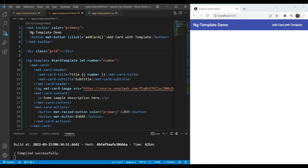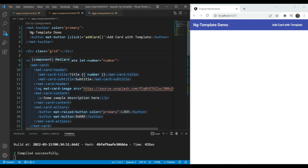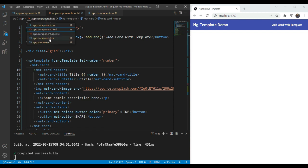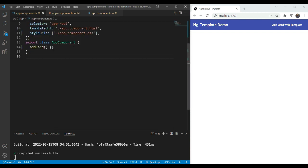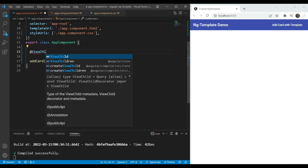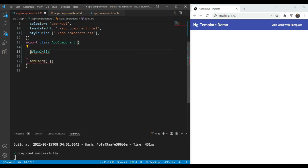Okay. So as you can see here, we already have a card template defined using the angular material card component. The template expects a number property in its context here so that it can show it in the title, and it has a name of card template. We want to get this template inside of our component. So we are going to go in our app component and we're going to use the view-child-decorator for that.